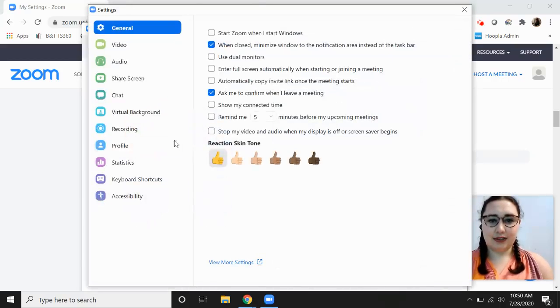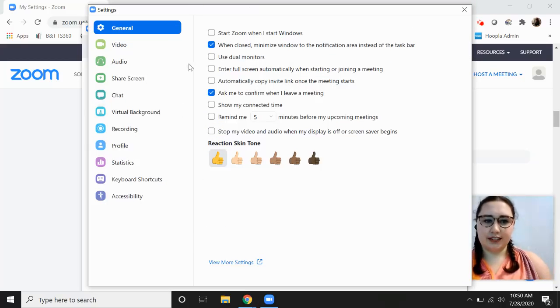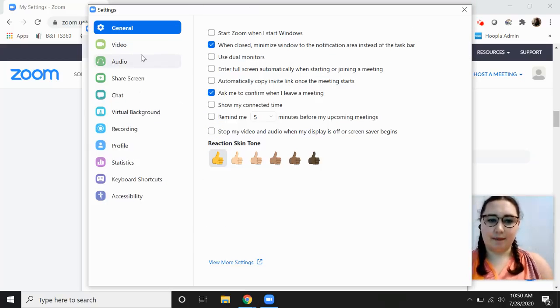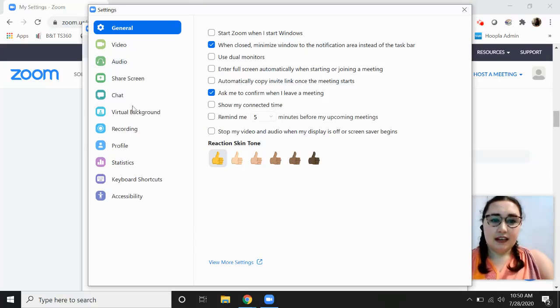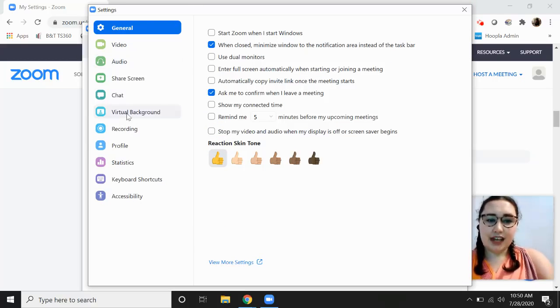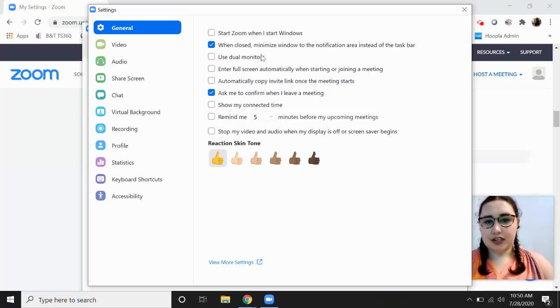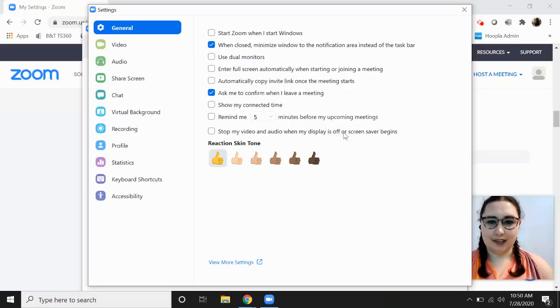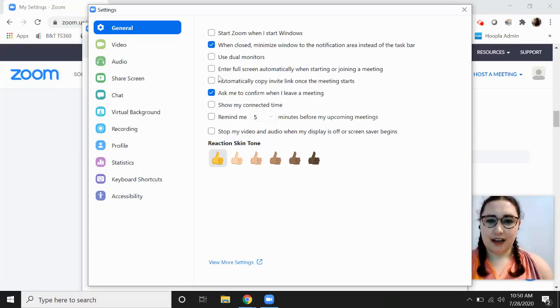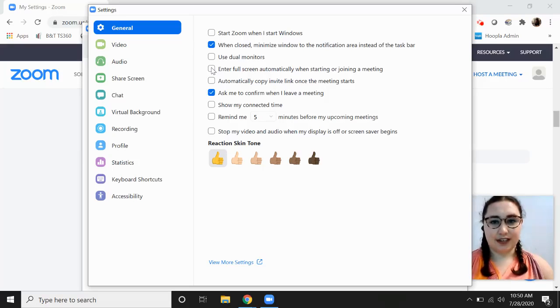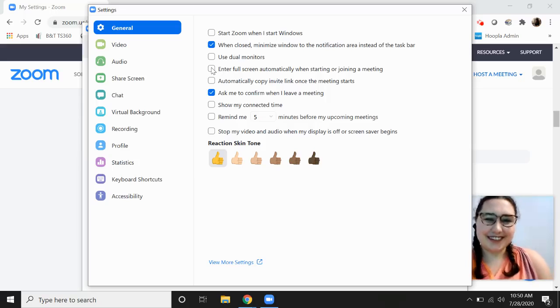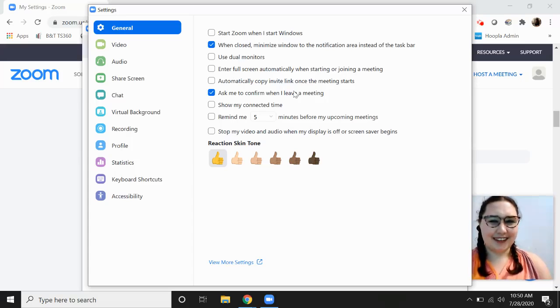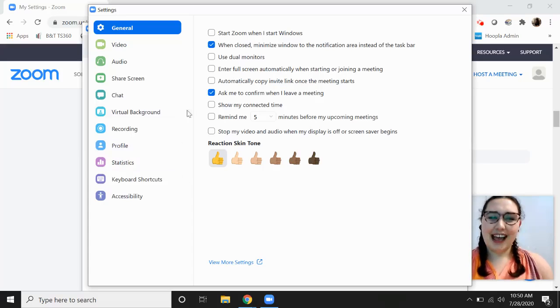It's going to take you to this general settings page and then we can change a bunch of things here. These are a little more technical. You don't really need them if you're just using Zoom for the occasional meeting or conference call. But you can also do things like enter full screen automatically. It's a little jarring if you do that, which is why mine is off. You get a very large image of your face when you first join.